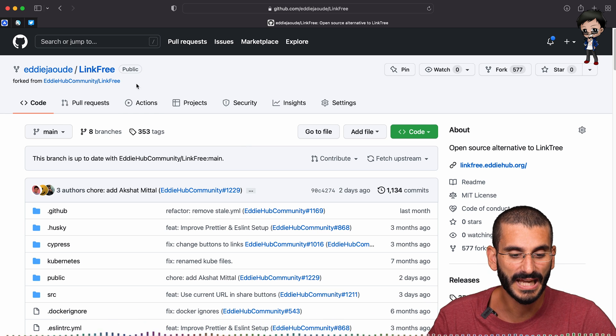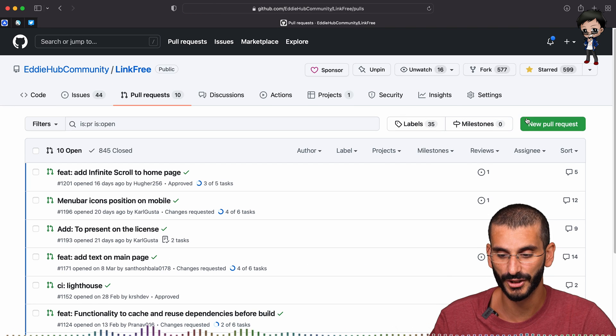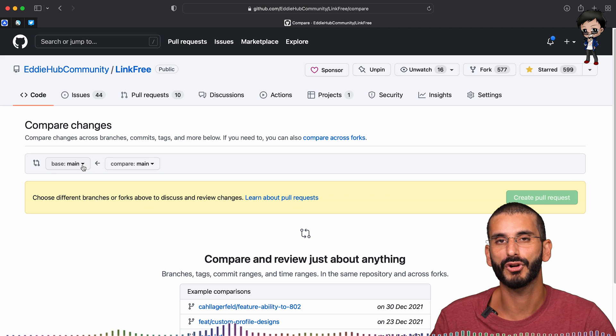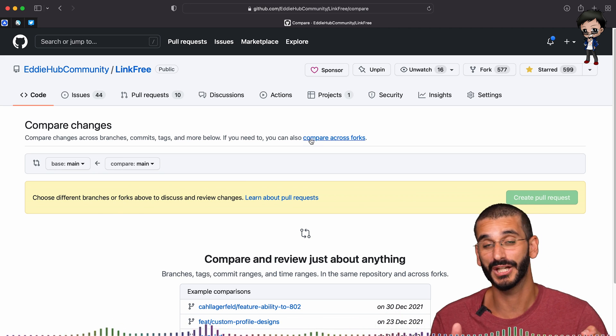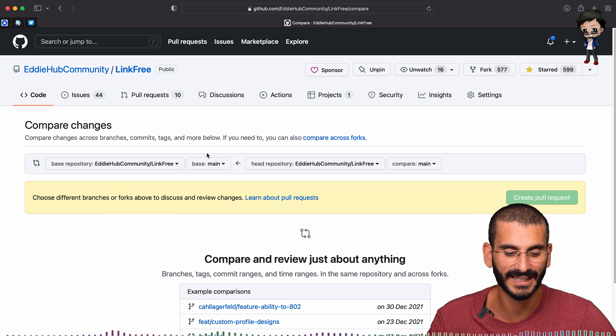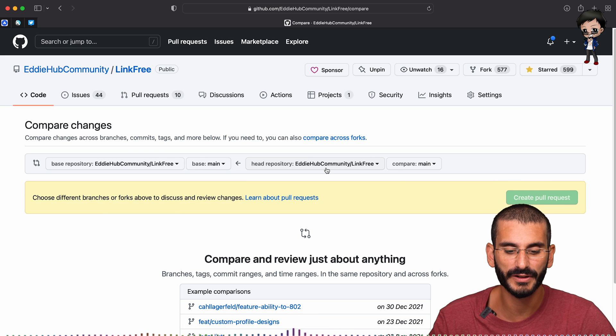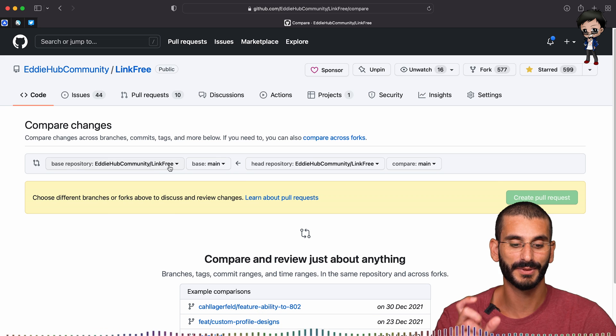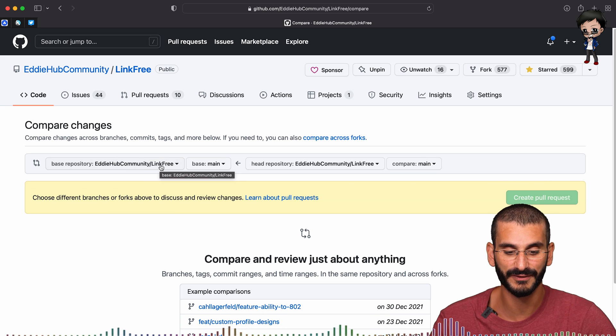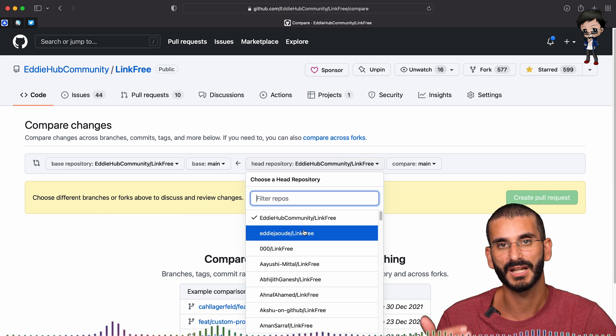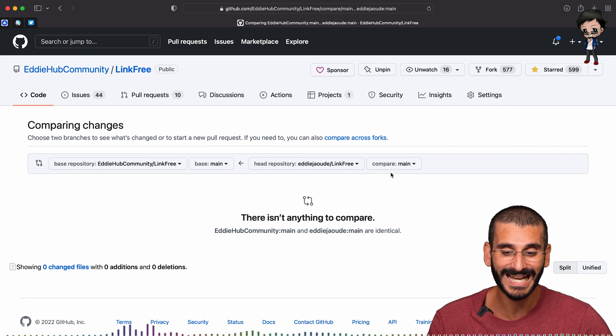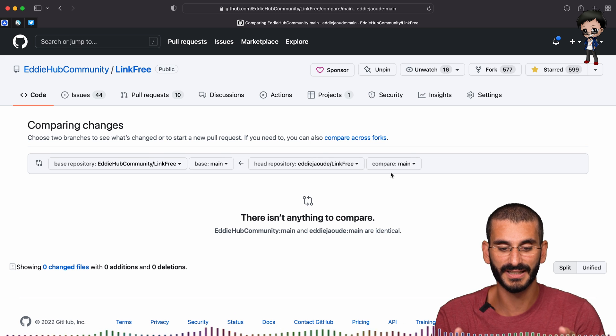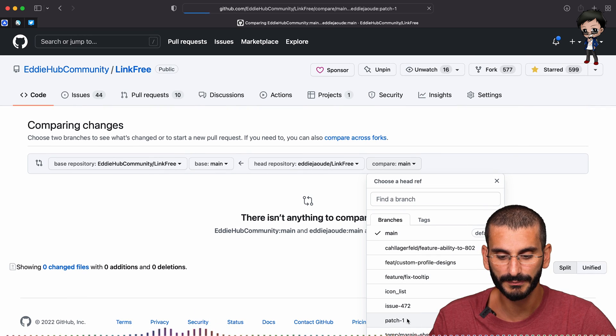So what we can do next is go back to the original project and we can go to the pull request section. And by default, it looks at the branches within the project. However, very hidden up here, I don't really usually notice this before. So maybe you did. Compare across forks. So if we click that now, we actually get extra drop down for each branch, which is the repo. So the destination is going to still be eddihub community link free. And the base is going to be main branch. And the actual pull request is going to come from my account. So it's going to be eddiejaoude link free, but it's not going to be main. As you'll see, there are no changes. There are no differences in these branches, but we will select our branch, which we called patch one. And now there are differences.